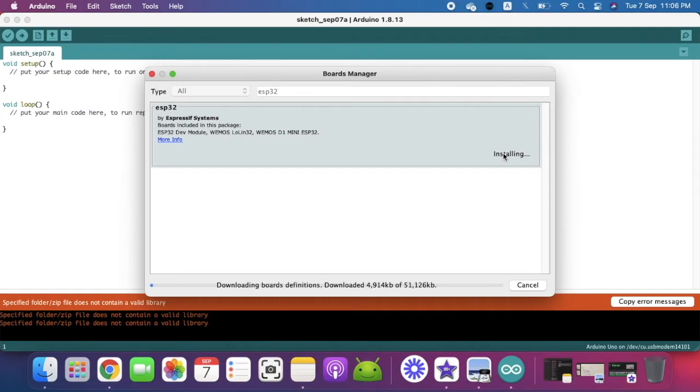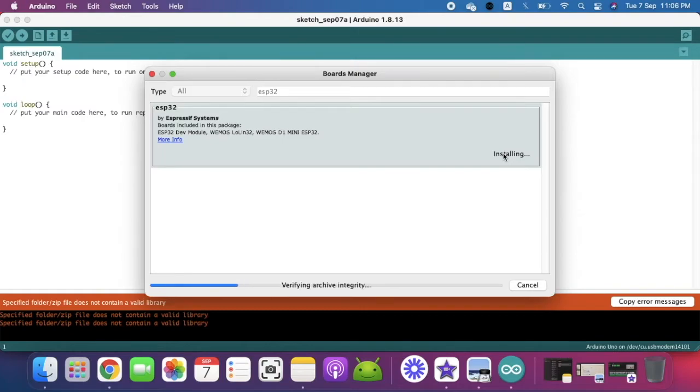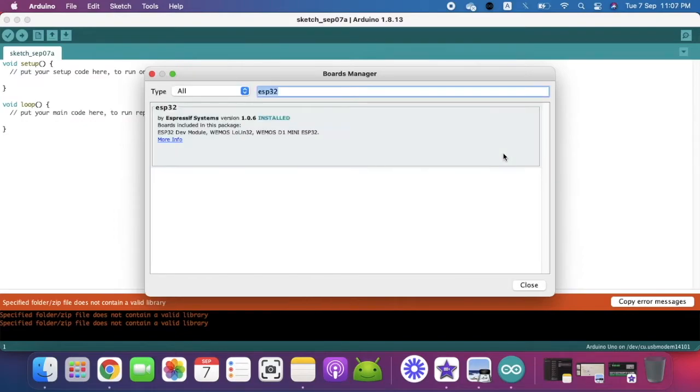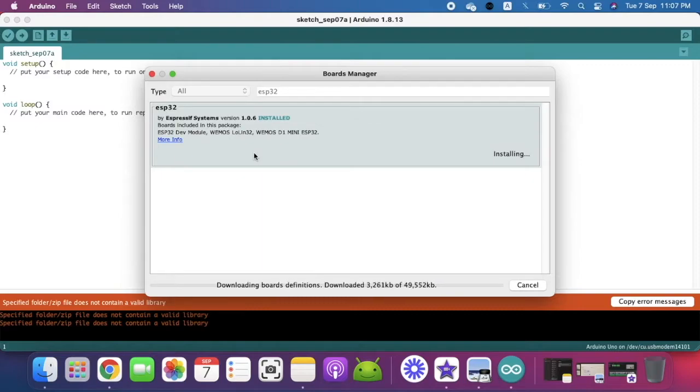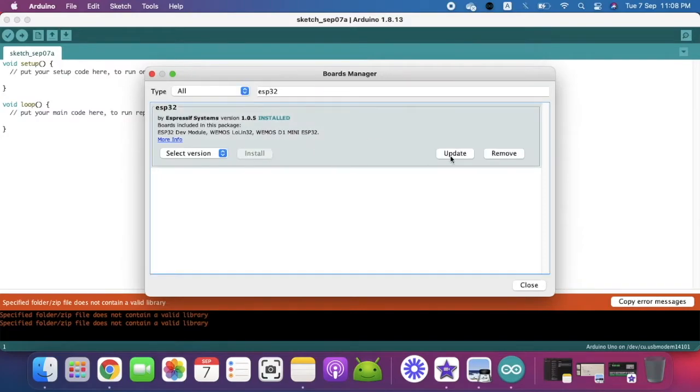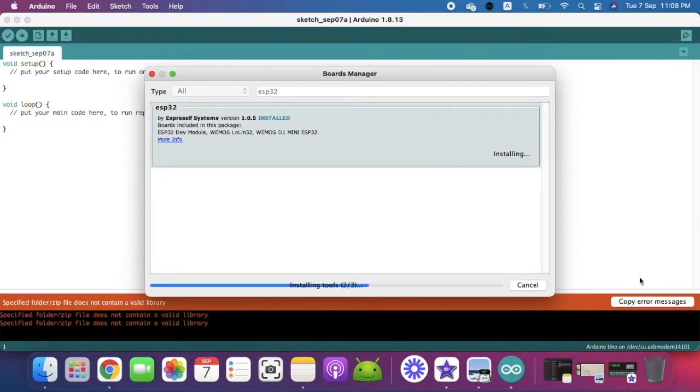Once we get the ESP32, we are going to install it. Once we click install it may take some time. I'm doing it fast forward so it shows you. Once installation is completed you can now select which version you need and then you can update this. Now the board manager is ready with the Arduino setup to run ESP32.